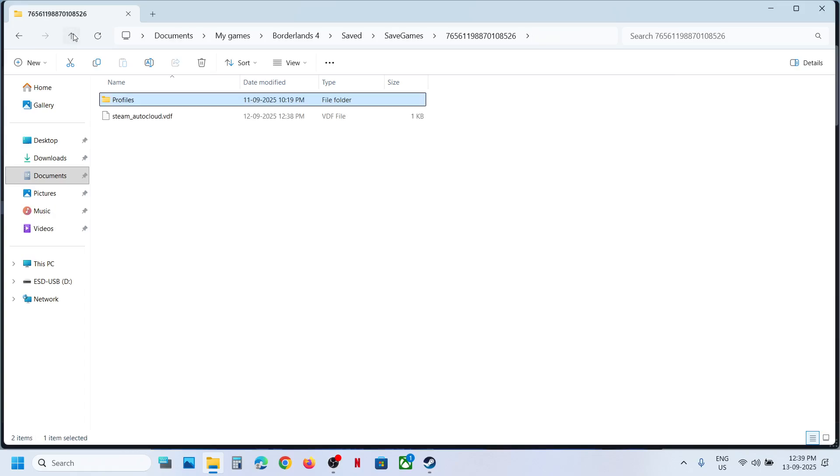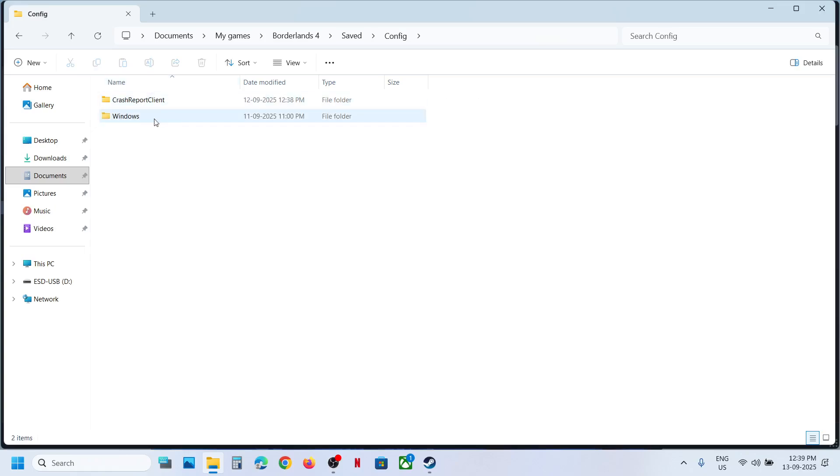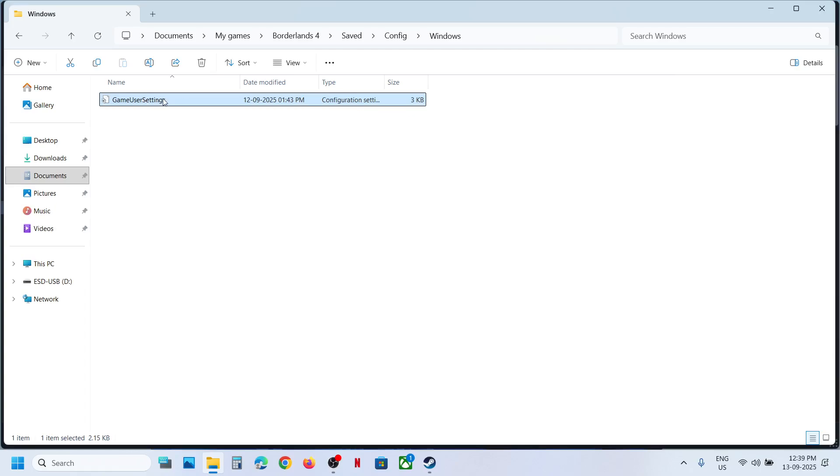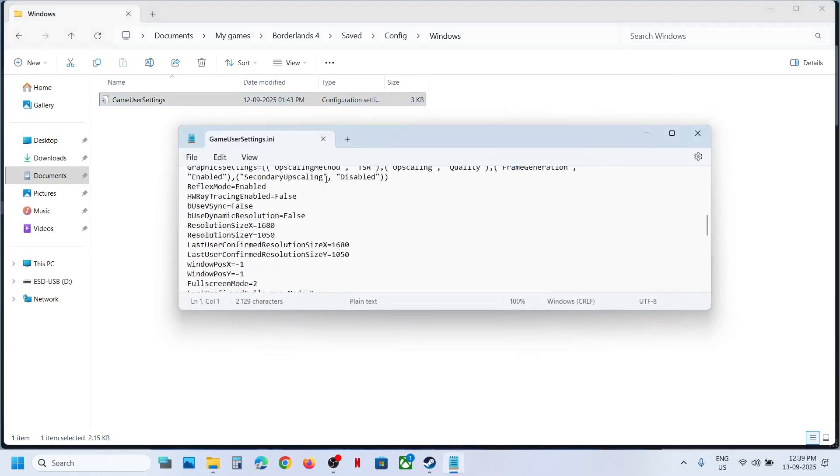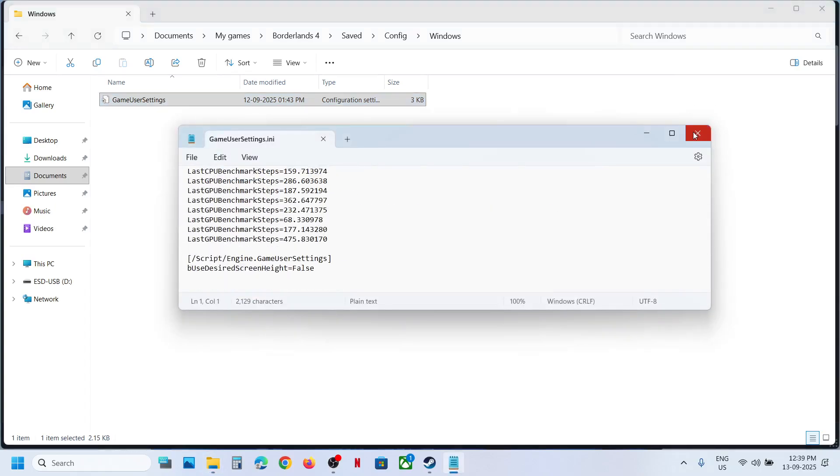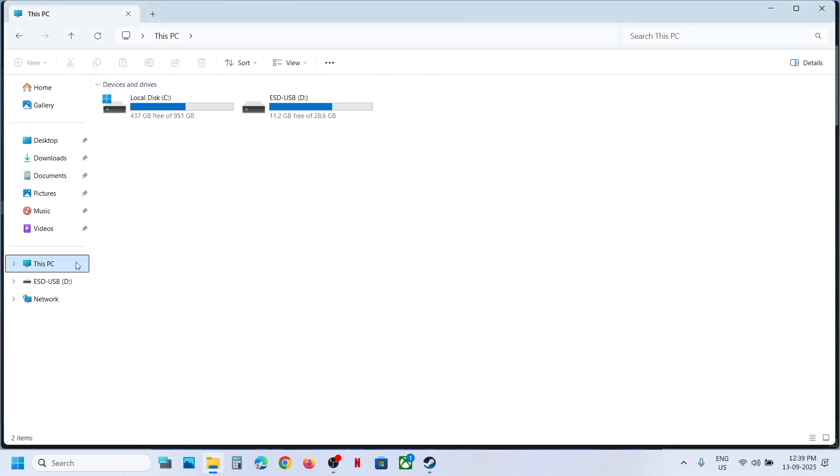Back, back, open the Config folder, open Windows folder, and over here you can see Game User Settings. You can make a double click and this is how you can access the config file.